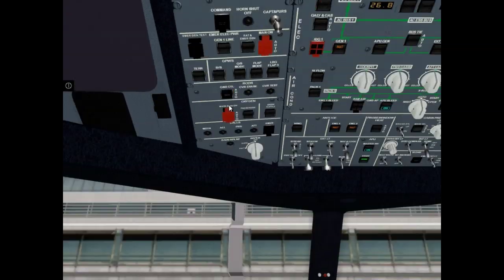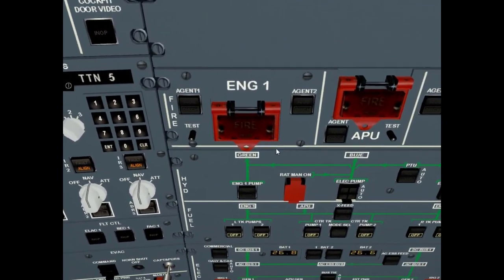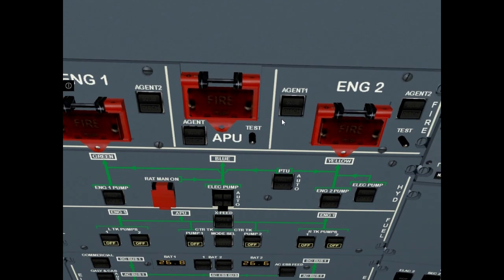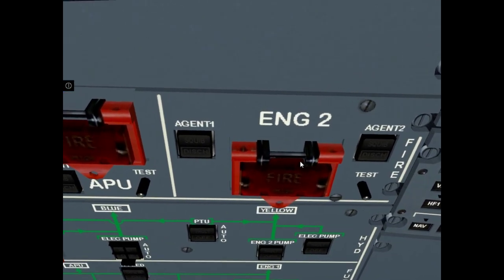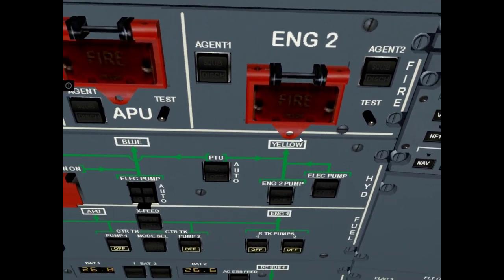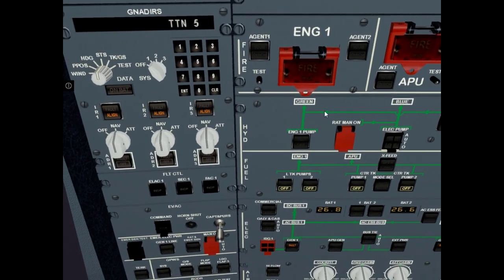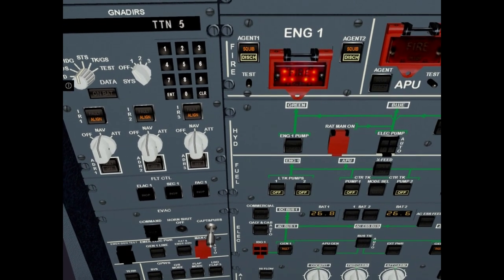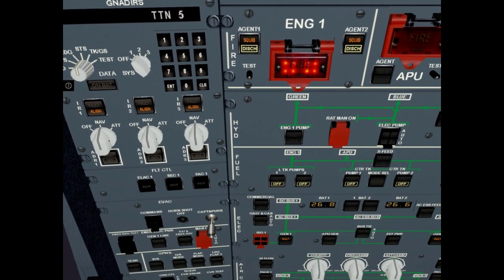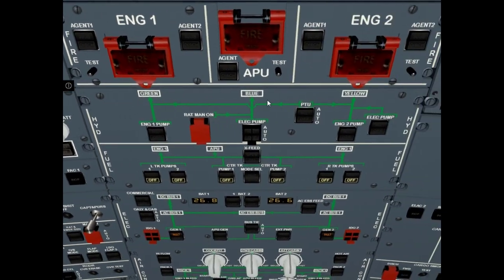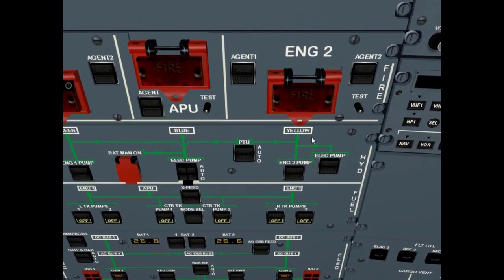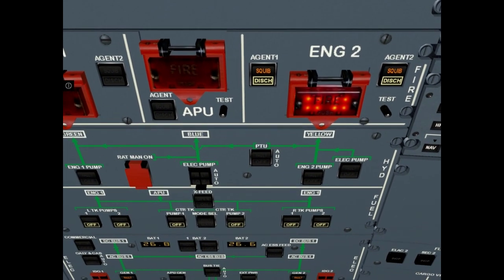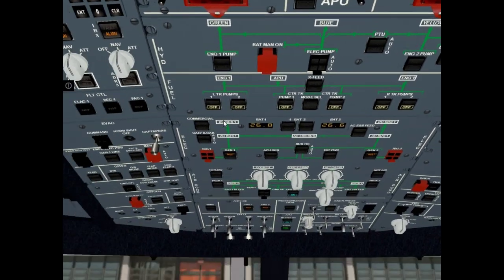Engine 1 fire push button in and guarded. Engine 2 fire push button in and guarded. Engine 1 fire test. It is ok. Engine 2 fire test. That is ok.